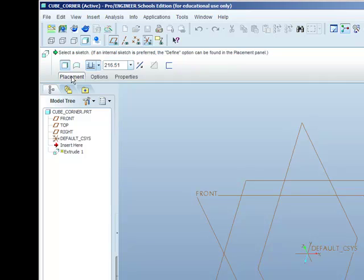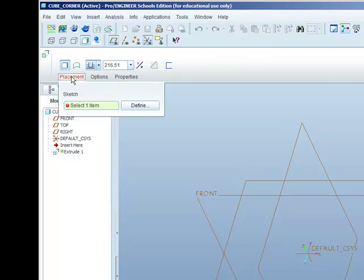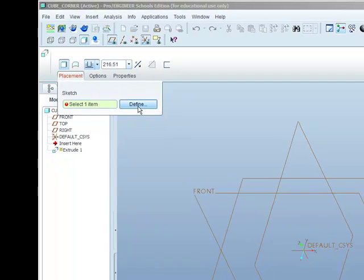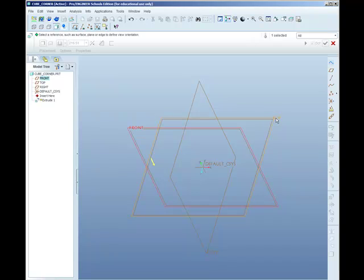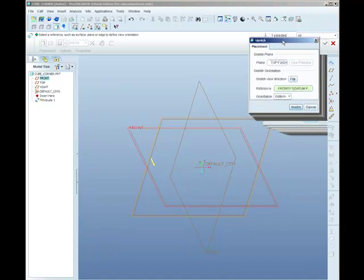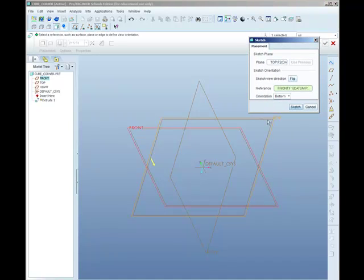You'll notice that the placement tab is in red, giving us a clue as to the next thing we have to do, which is define a sketch for the shape we're going to extrude. So I click on, it doesn't matter which datum plane. I'm going to use the top datum plane. And the dialog box becomes filled in automatically and we're going to go straight to sketch.